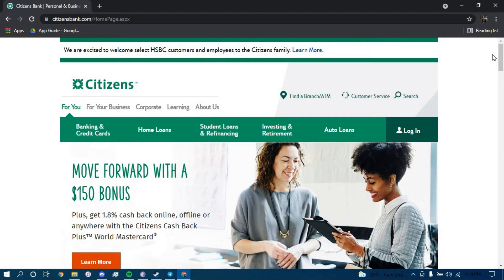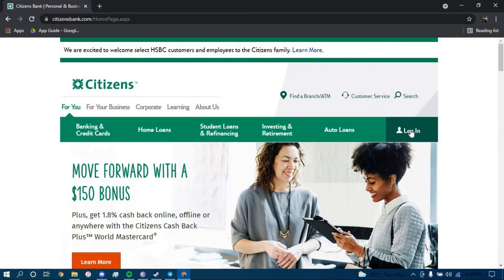Now once you land on this page, click on the option that says Login and then click on the link that says trouble logging in.